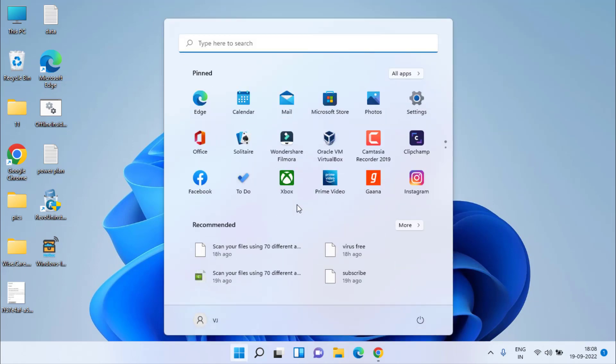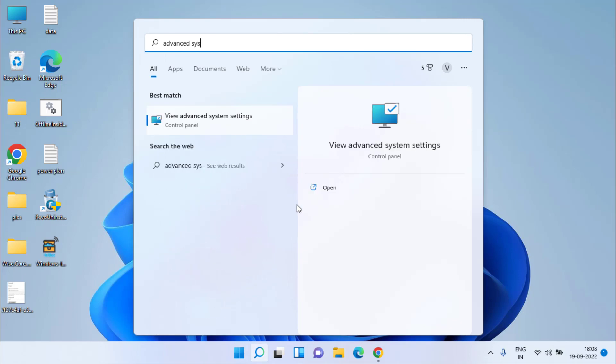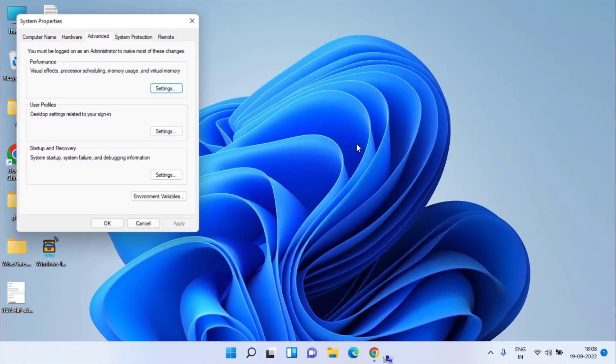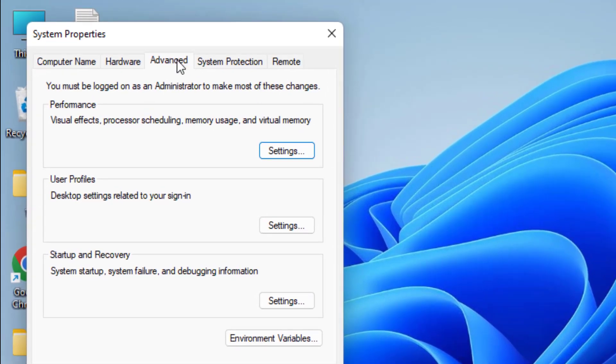Click on the start menu and type advanced system settings and open view advanced system settings. Now here, under the advanced tab, in performance, click on settings.